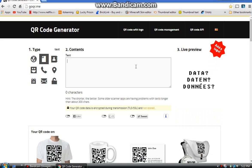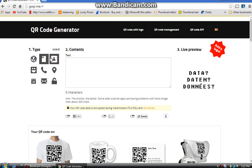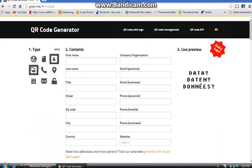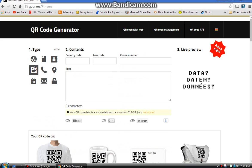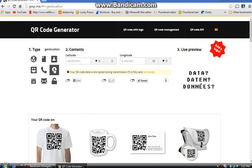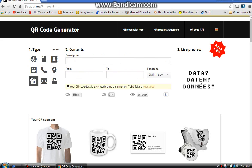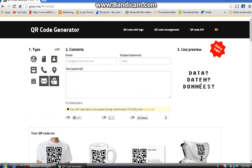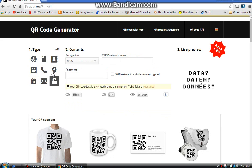You can make a link, text, contact, phone number, SMS, call, geolocation, event, email, and Wi-Fi.